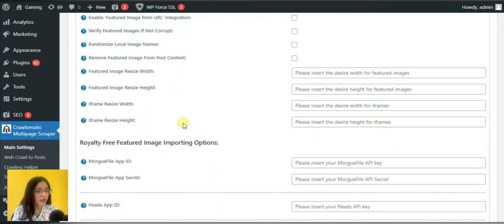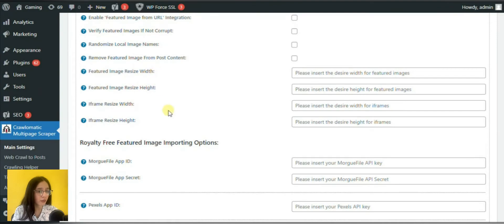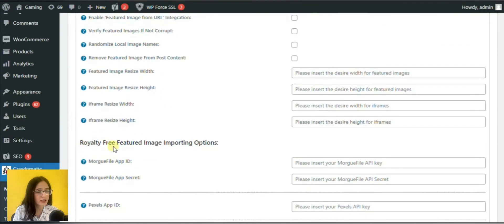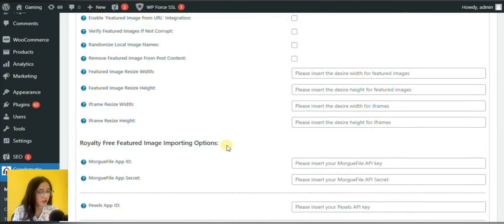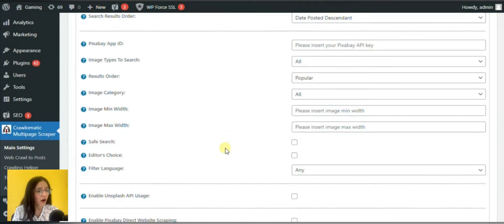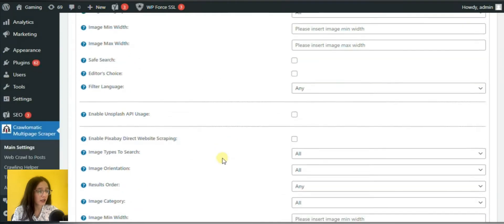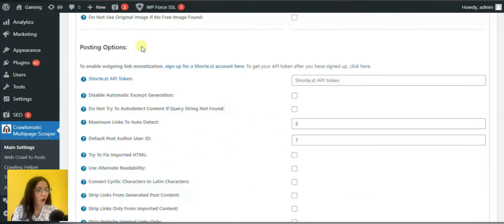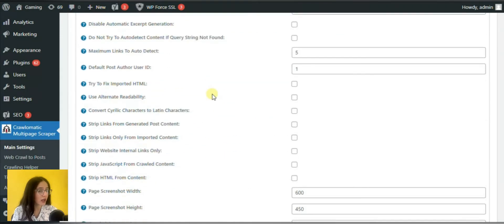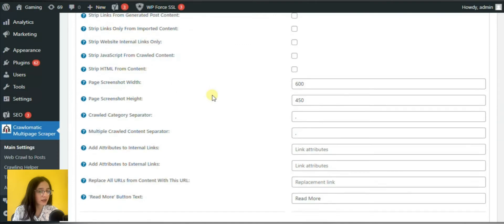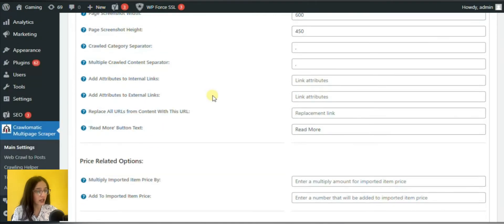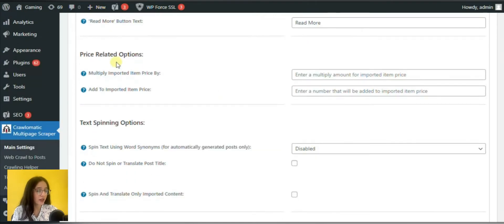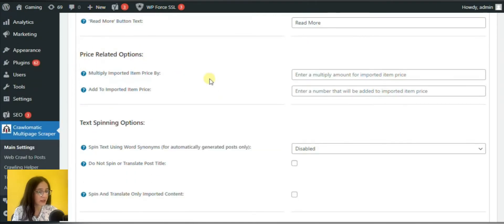These are related mainly with the post external and internal links, author, user ID, font, alternate readability, page screenshot, extracted content, HTML fixing, button text, etc.